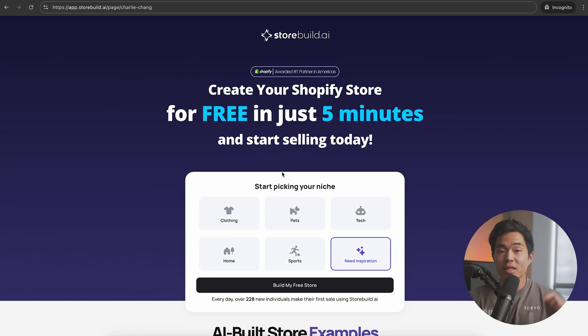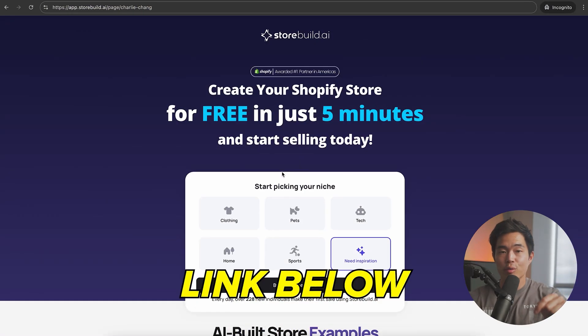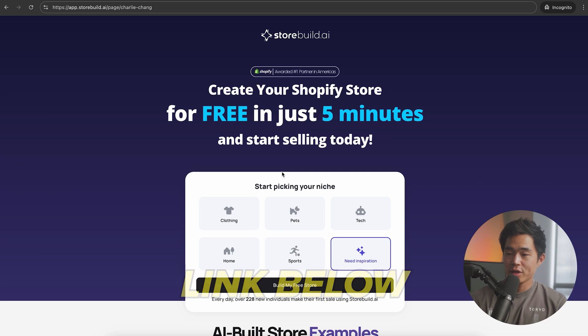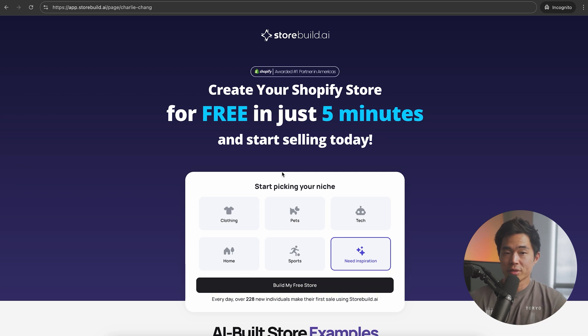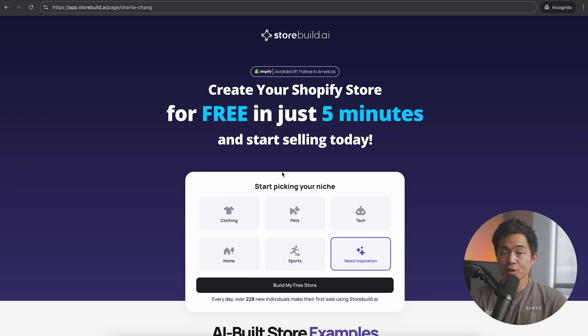Now let's talk about exactly how to build your one product Shopify store. If you click on the link down below, it's going to take you to this exact landing page. It's called storebuild.ai, and essentially it allows you to create a full store in about five minutes.